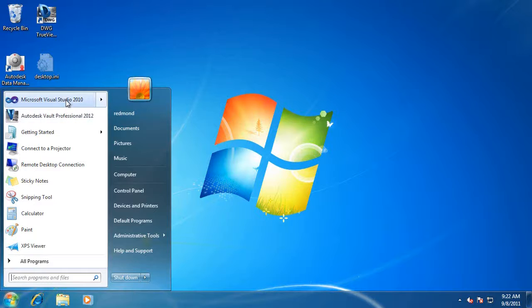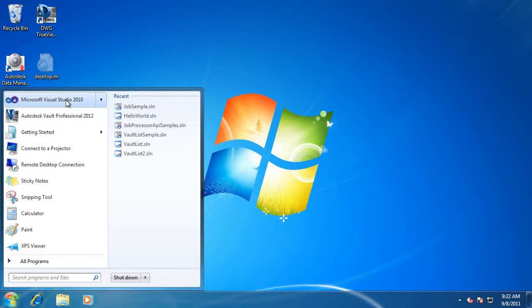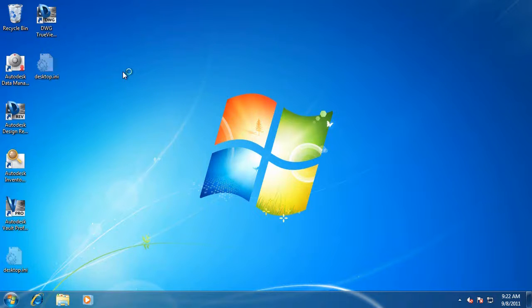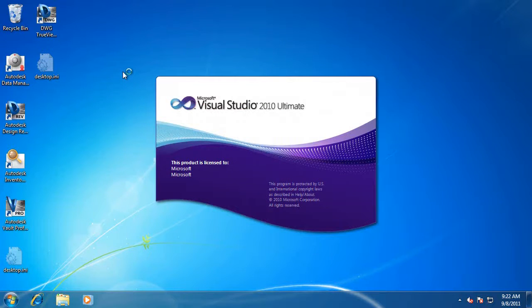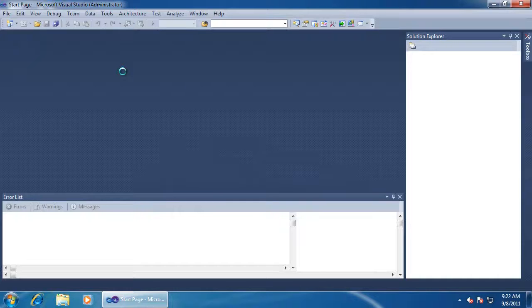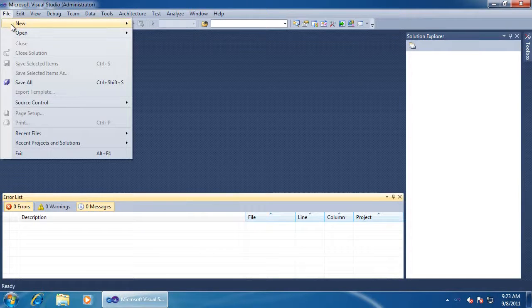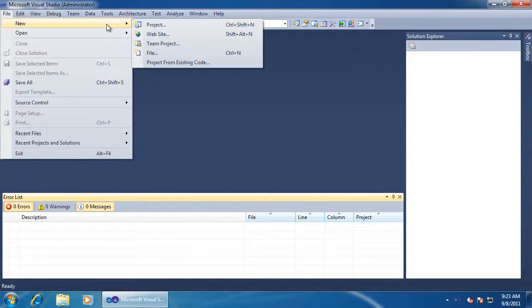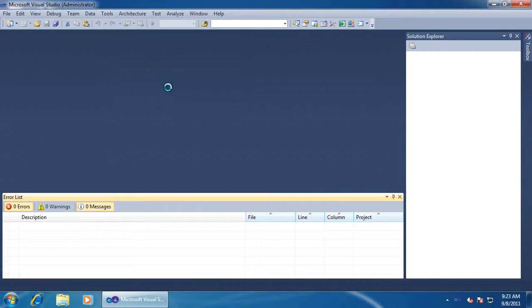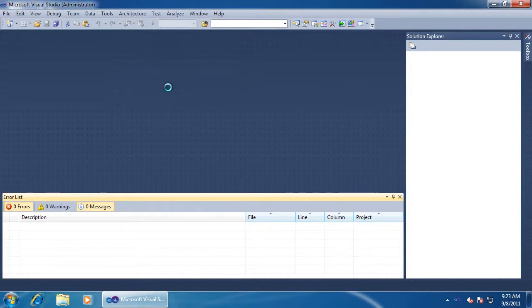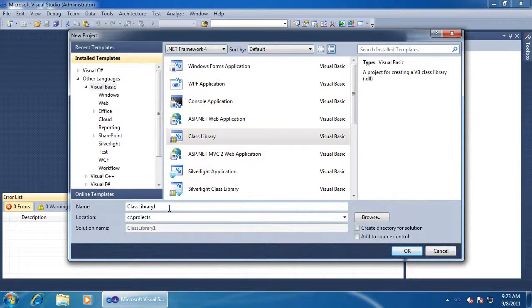As always, I'll start by opening Visual Studio and creating a new project. Like with all vault extensions, this has to be a class library.